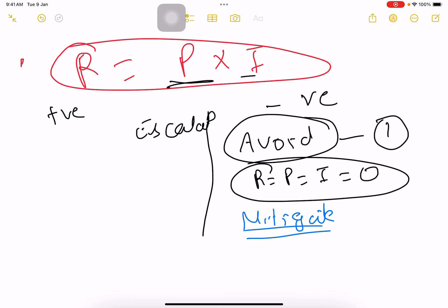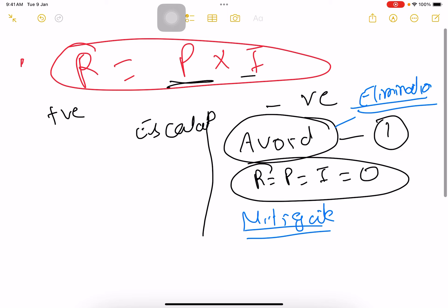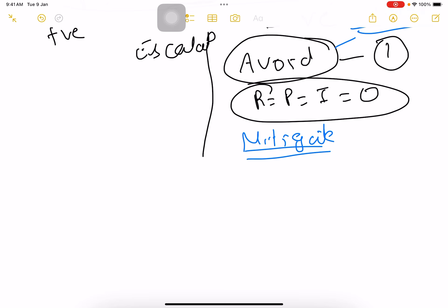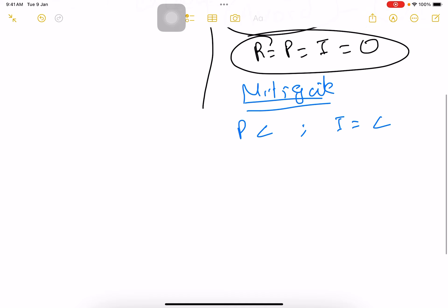When we say we are going to mitigate the risk, this means we cannot eliminate that risk. Elimination means changing the plan — things of that nature — we are eliminating the risk. When we cannot eliminate the risk, we try to decrease the probability or decrease the impact of the risk. That is mitigation.